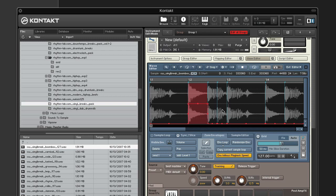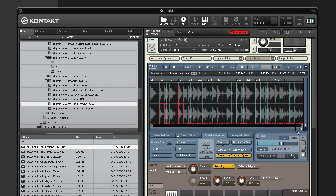So I'll go in and add reverb to all of the other snare hits. In this loop that I'm using, the snare hits are on the two and the four. So I'm going to add reverb to all of them.